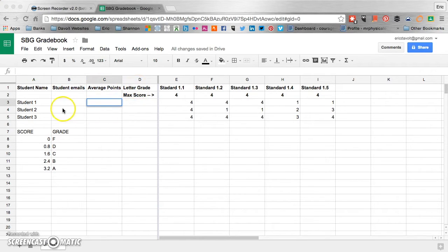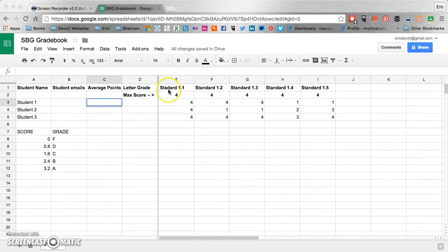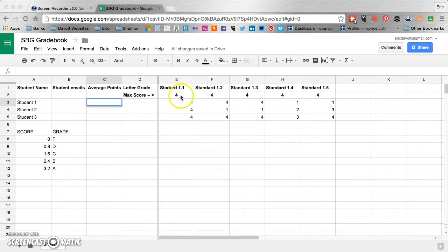Underneath our student name title, we have our three students listed. Under our students, we have our grade scale. On this side over here, we have the standards that are being assessed across the top. We have the max score for each standard going across right underneath.